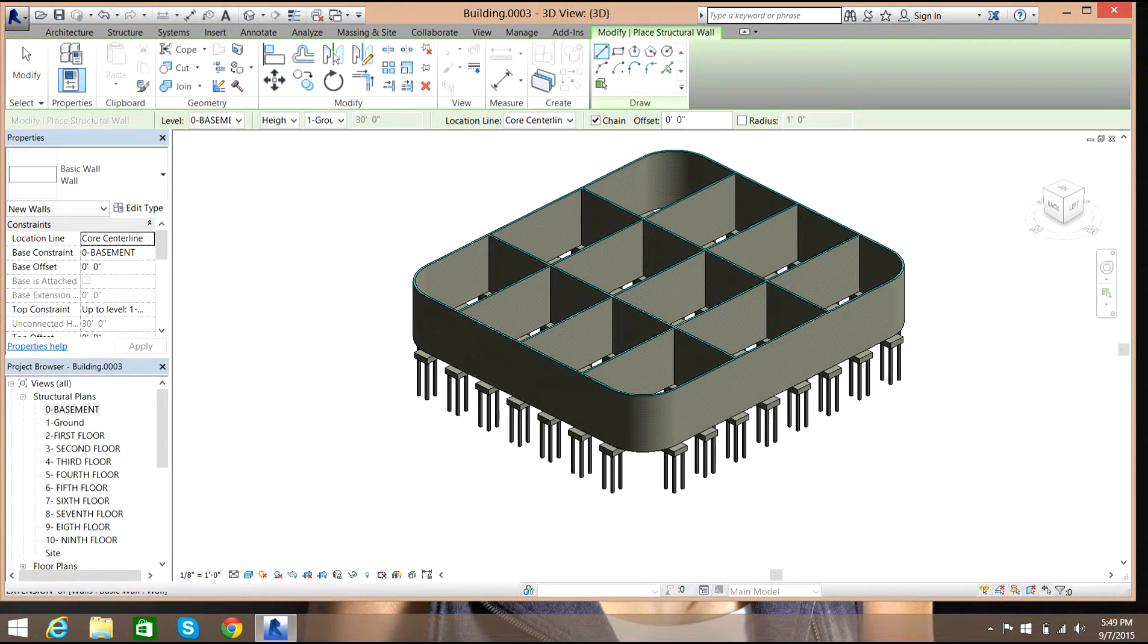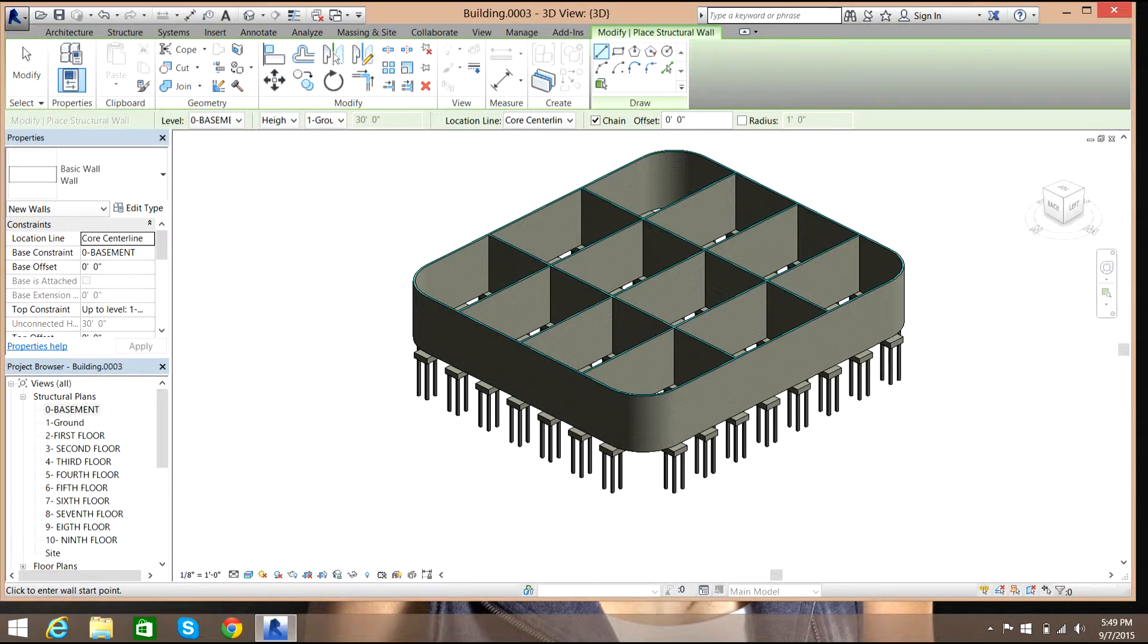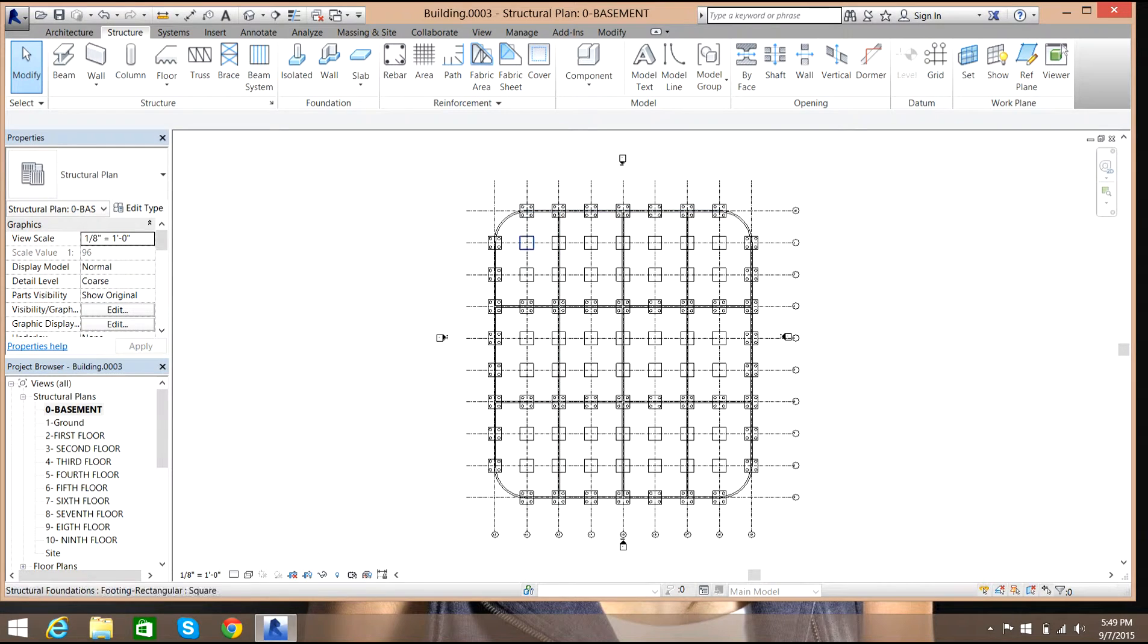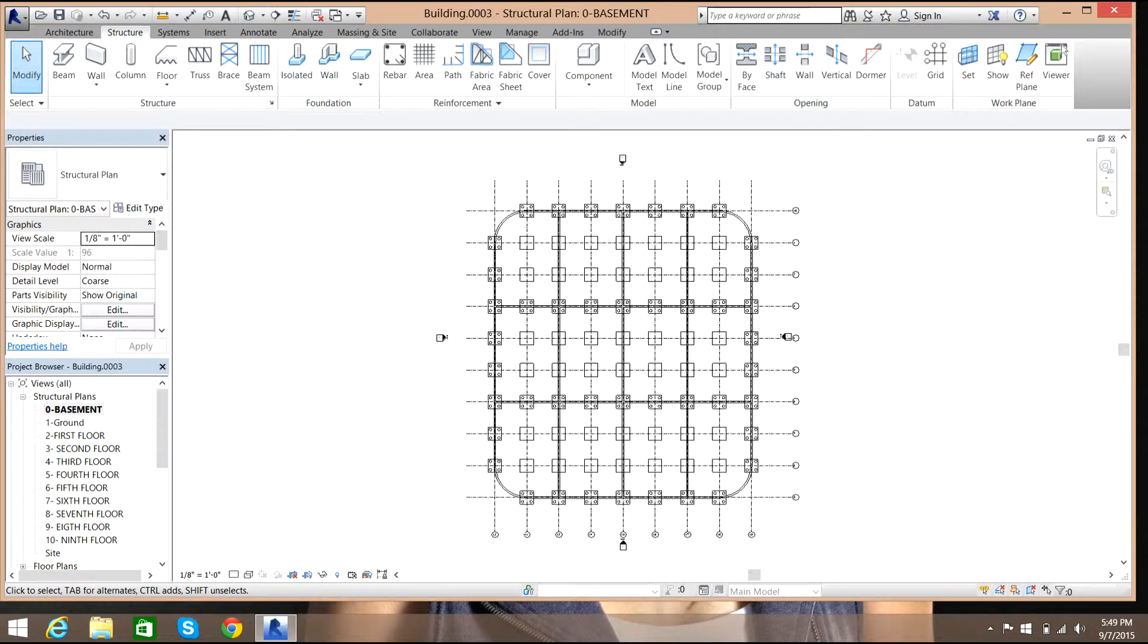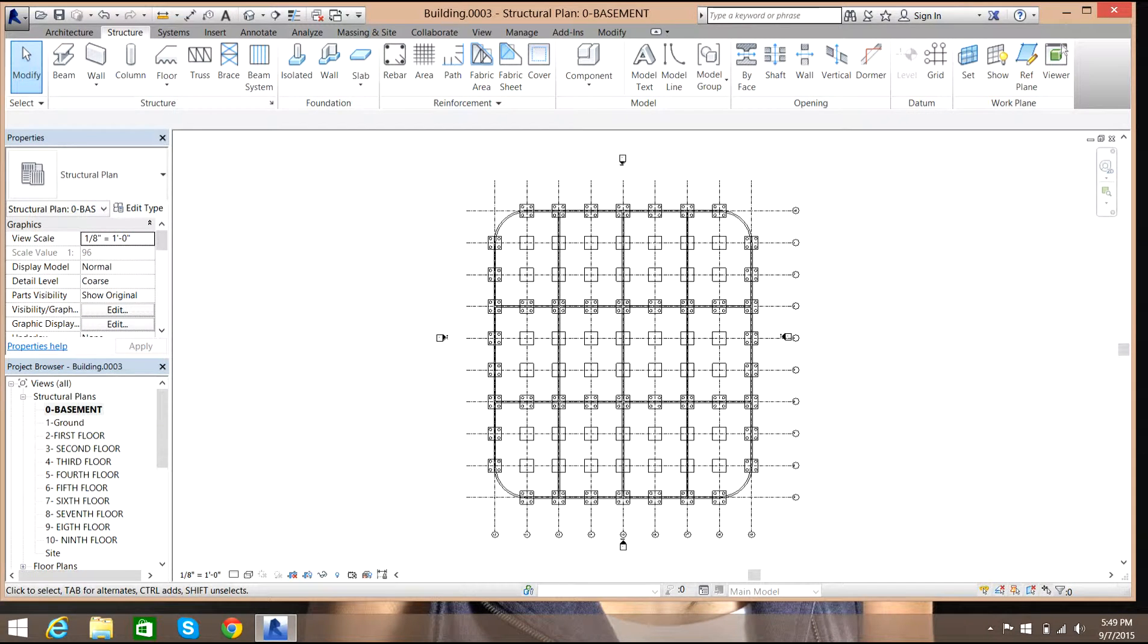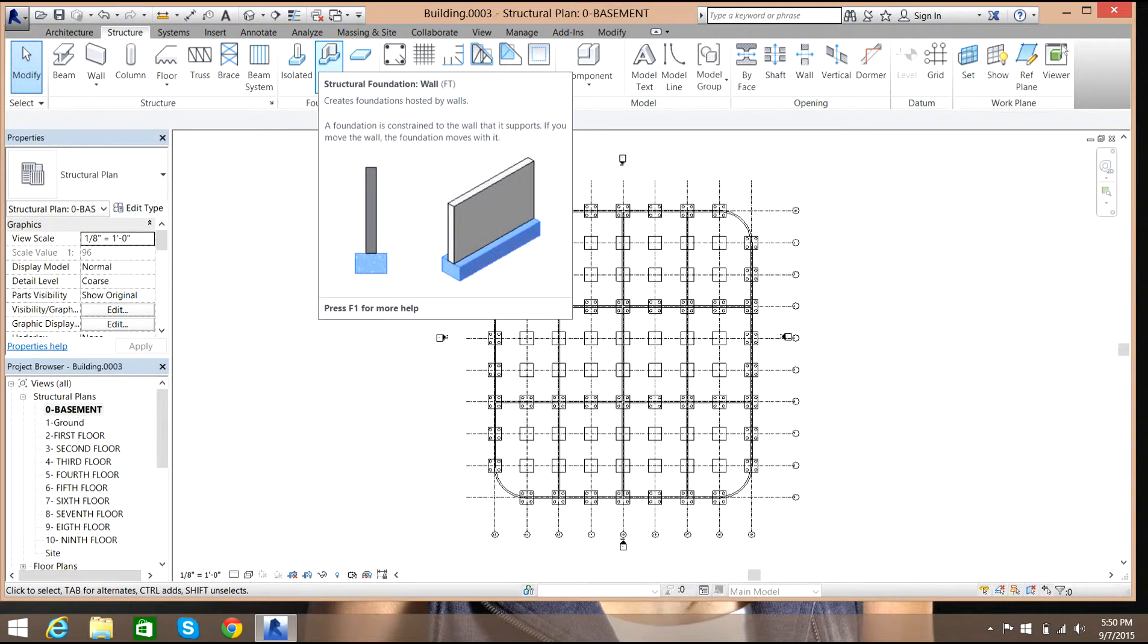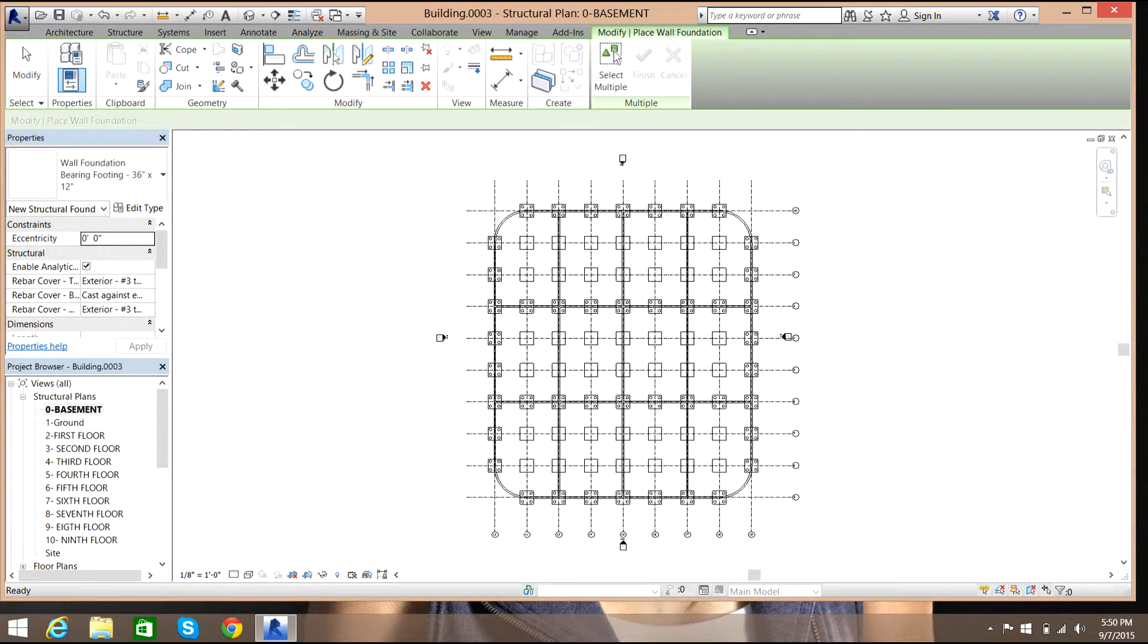What I'll do is I'll select basement, and wherever I have walls I will select those ones. I will have the strip footing under the walls. Now I'll select structure, I'll select structural foundation walls, now I'll select multiple walls.